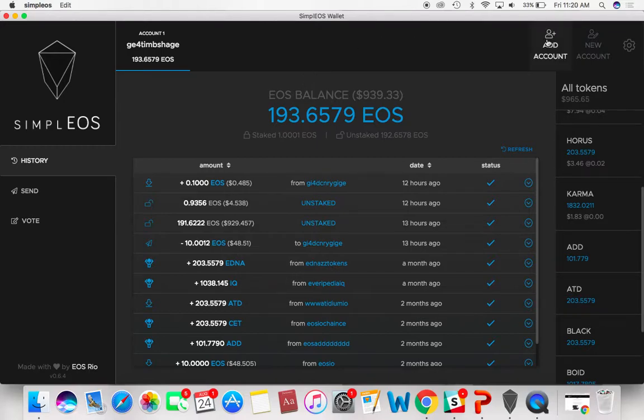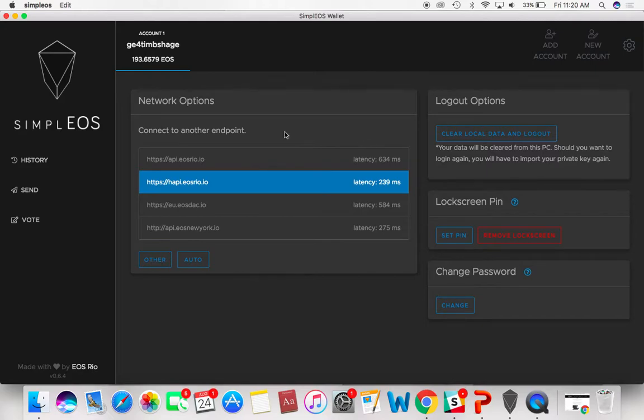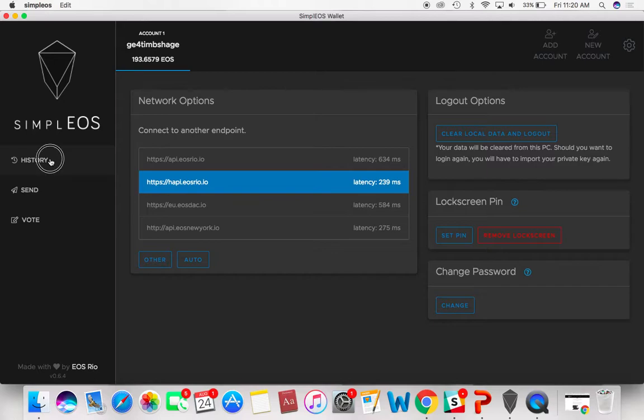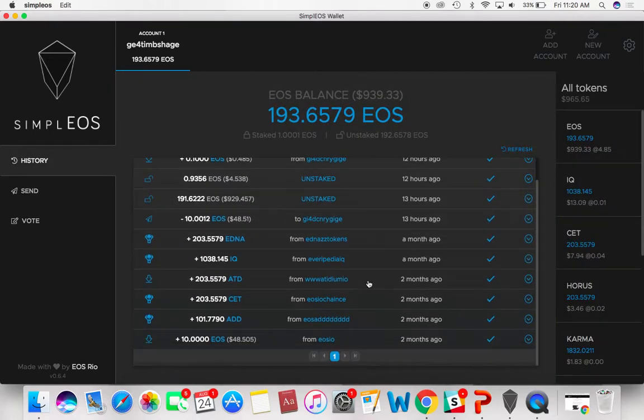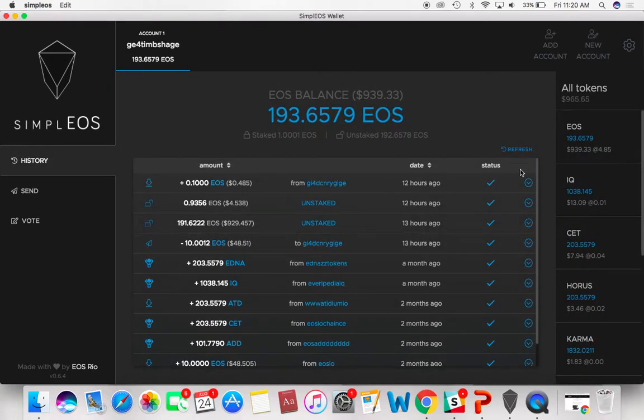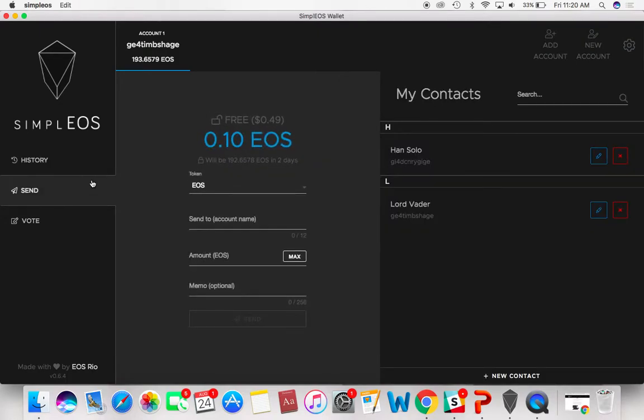You can add account, you can create a new account. There's some settings over here that allow you to do a few different things. You can change your passwords, a lock screen pin. Let's go back over here to history. You can see all that refresh, all that good stuff.